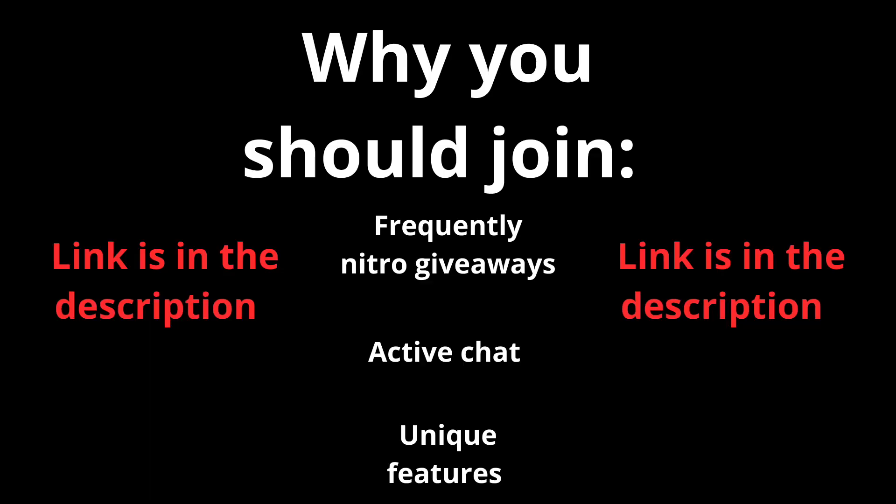Reasons why you should join this server is because we host frequently Nitro giveaways, have an active chat and many unique features. The link is in the description down below. Now let's begin with the video.